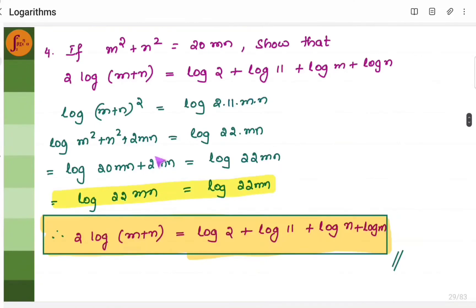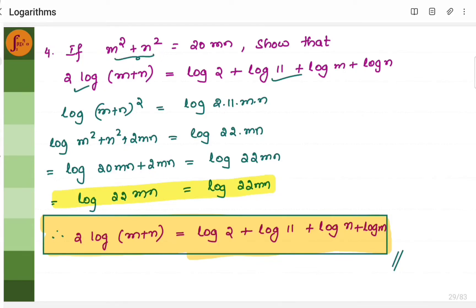A similar example follows the same method: take the left hand side, take the right hand side, expand, then use the substitution that m² plus n² equals 20mn. You get LHS equals RHS, so hence proven.